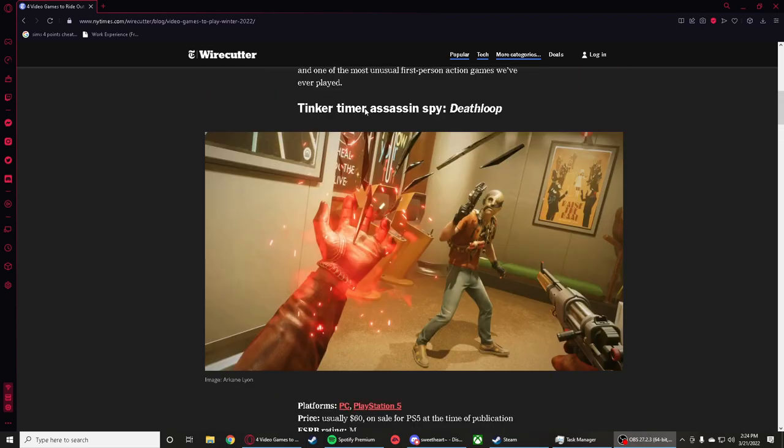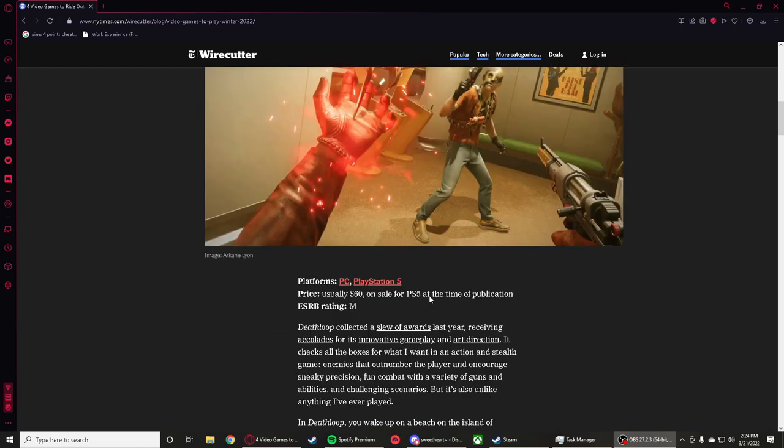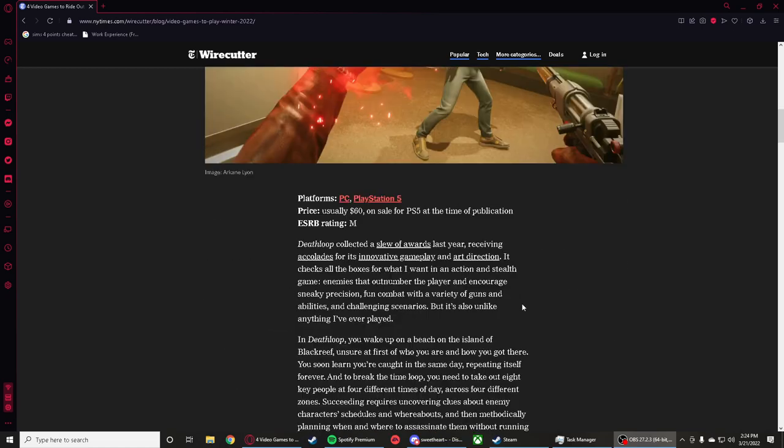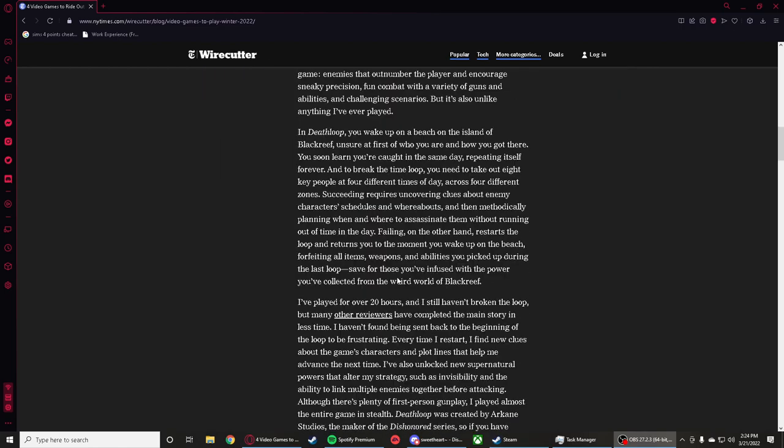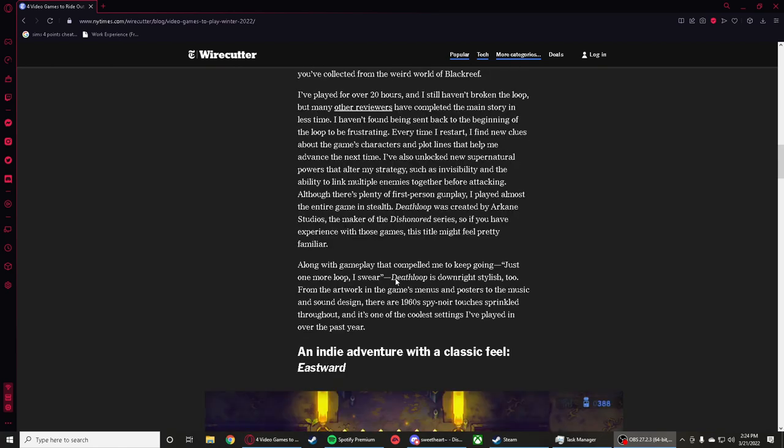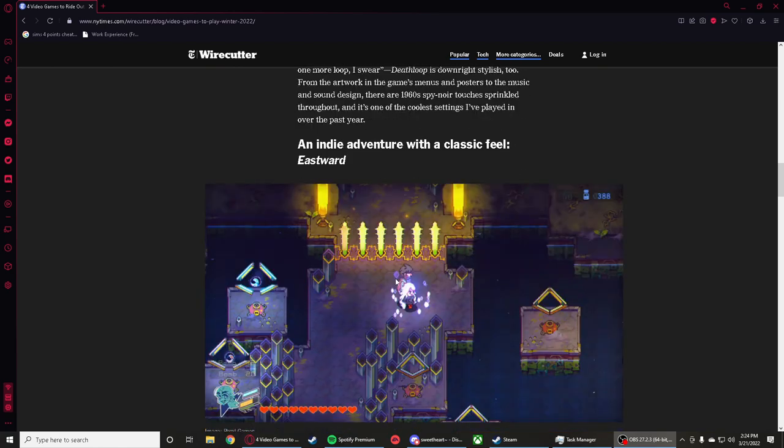You got Death Loop on here, and it's about collecting a slew of rewards last year, receiving accolades for involved gameplay and art direction and everything. That's actually a pretty good game, I played that one.